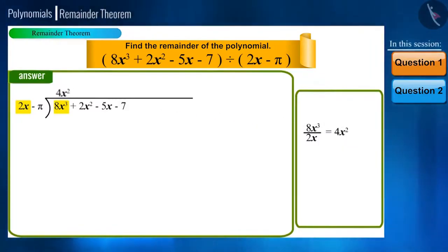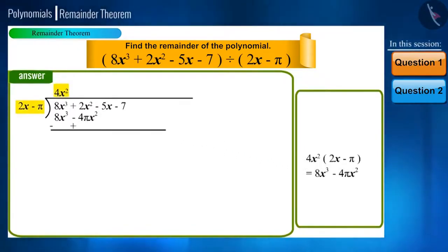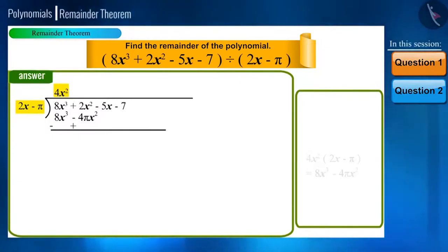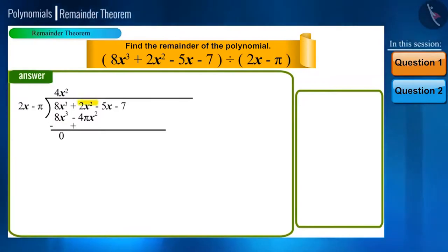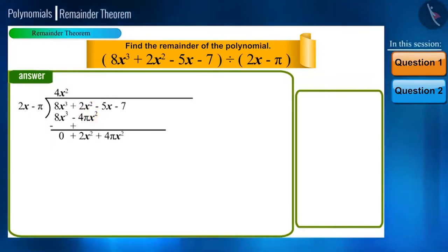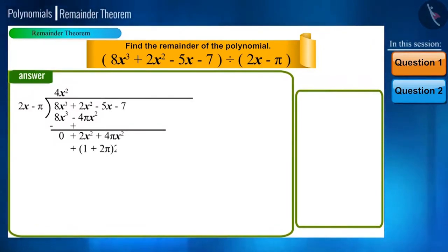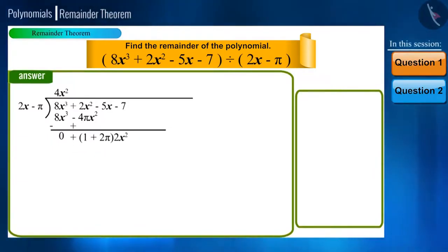We will write 4x squared in the quotient place. Now multiply the quotient with all the terms of the divisor and subtract the product from our polynomial. On subtracting, 8x cubed minus 8x cubed will become 0, and 2x squared plus 4πx squared will add up to form 2x squared plus 4πx squared. We can take 2x squared as common and write it as (1 plus 2π) multiplied by 2x squared.